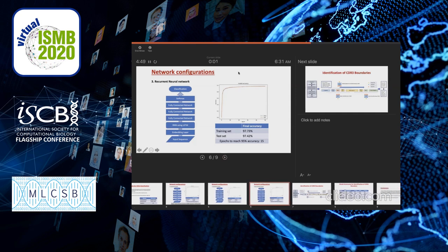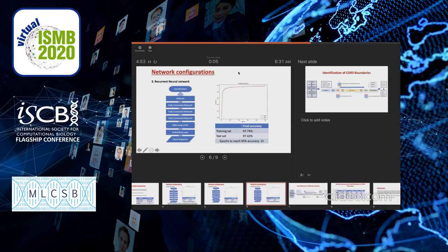The third network configuration is a recurrent neural network. The input sequence goes through the embedding layer, then through an RNN using LSTM, followed by three fully connected neural network layers that go through the softmax layer for classification. The training accuracy is 97.73% while the test accuracy is 97.42%, which reflects what we expect to see from a neural network. We achieved 95% accuracy at epoch number 15, and both the training accuracy and training time are very good.